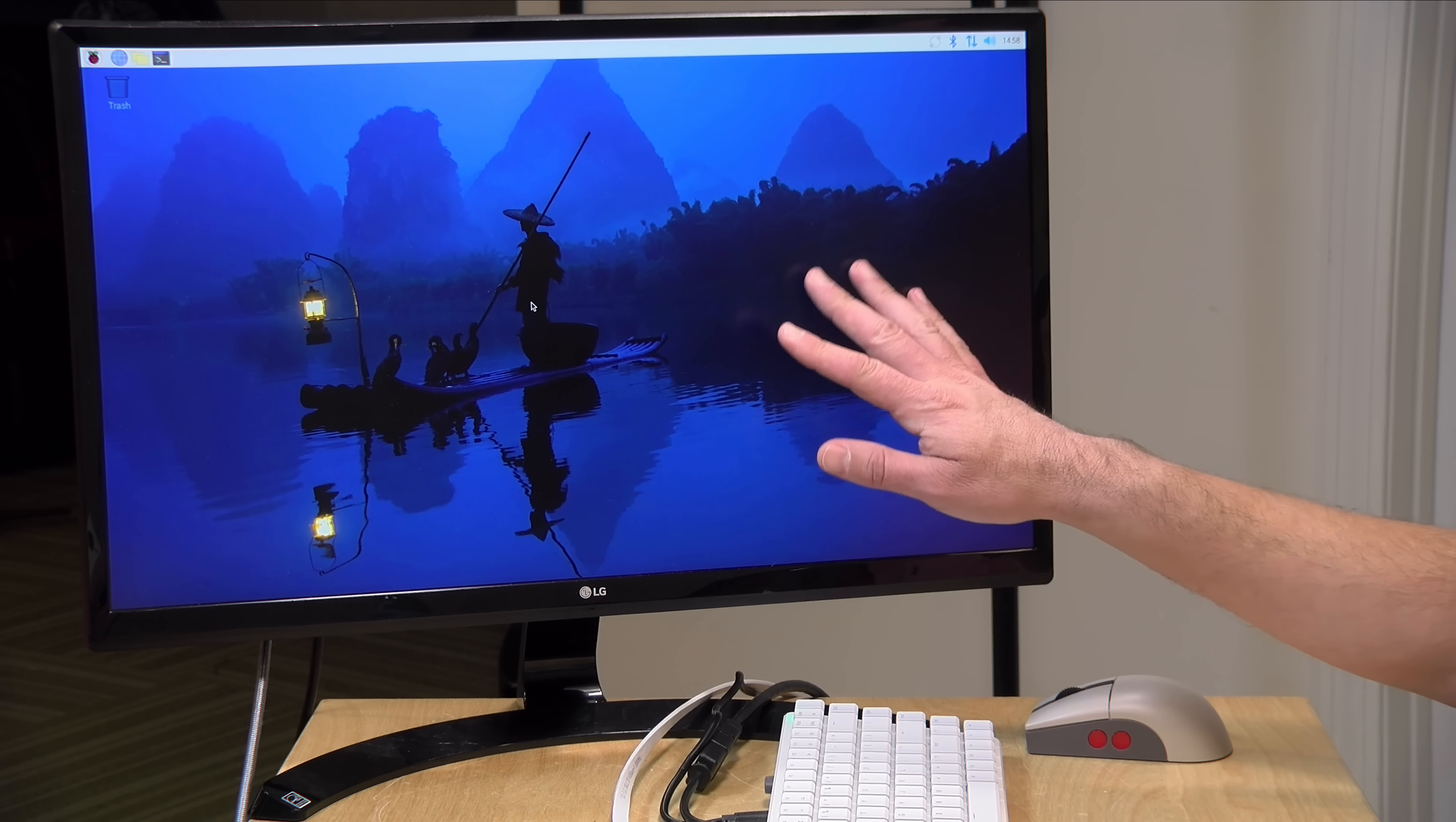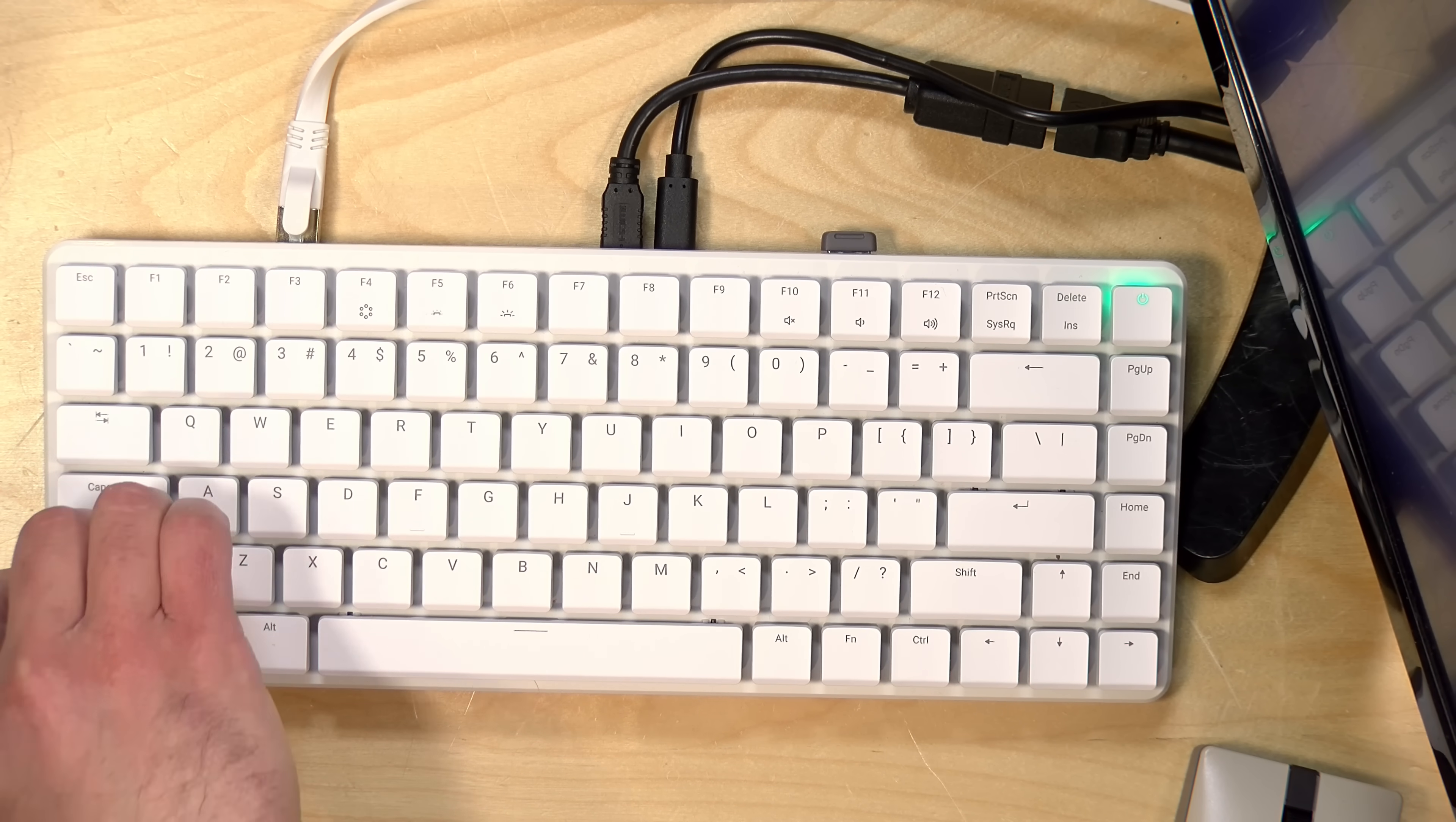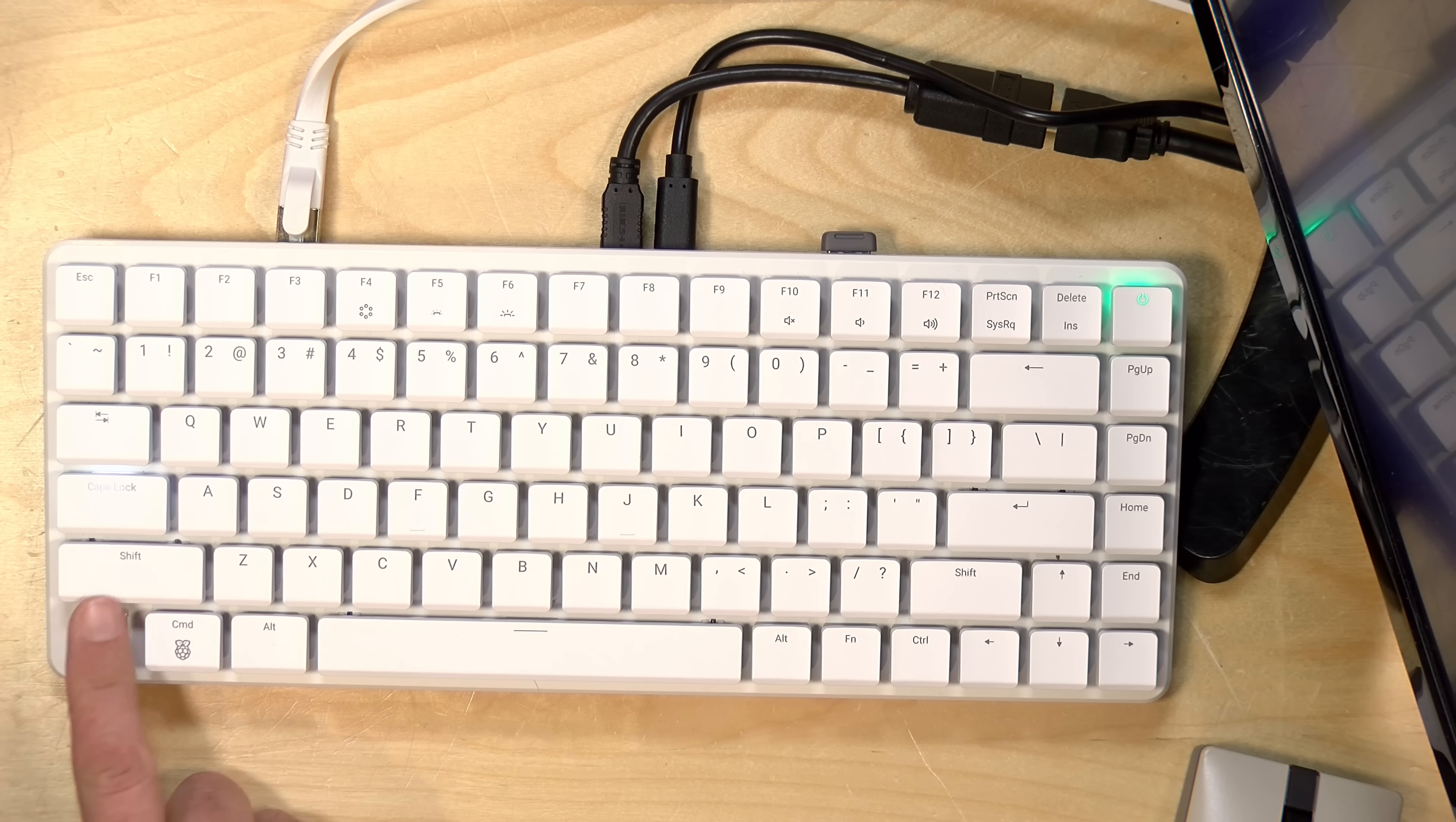So there are some redeeming values here, even if the performance isn't great. Let's take a look now at its keyboard, which is worth talking about. Now the keyboard here is a mechanical keyboard. You've probably been hearing it clicking as we've been doing the review here.